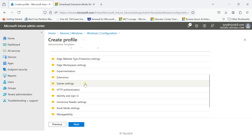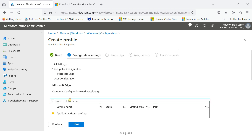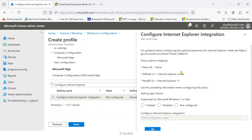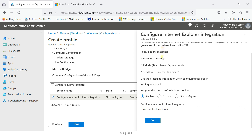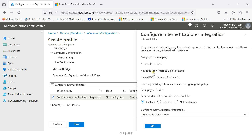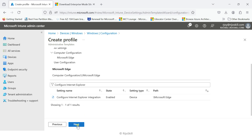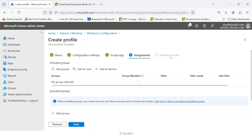Click Next. Under settings, choose Microsoft Edge, then search for Internet Explorer mode. Find the policy called 'Configure the Internet Explorer integration' and click it. Enable this policy. The policy type options include None, IE Mode, Internet Explorer 11, and using prediction information. Select Internet Explorer mode, then click OK.